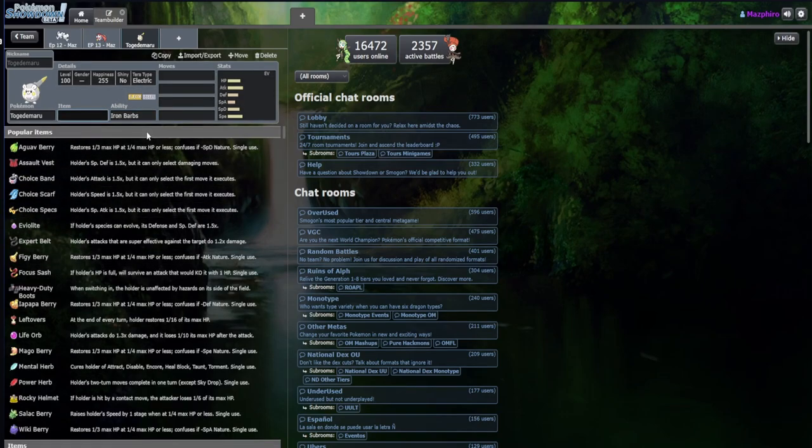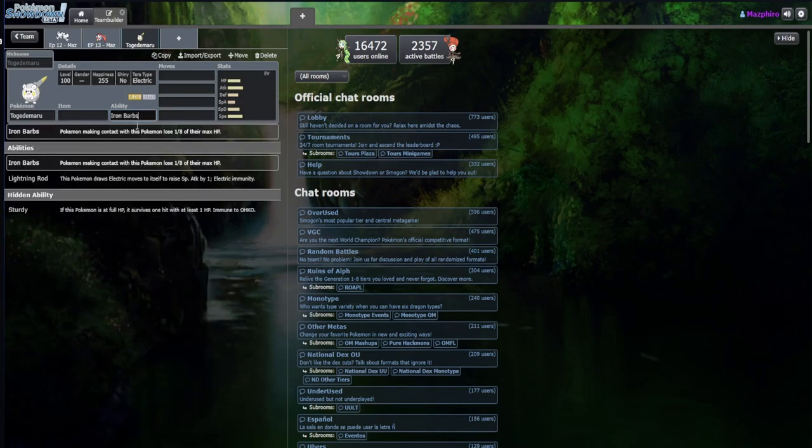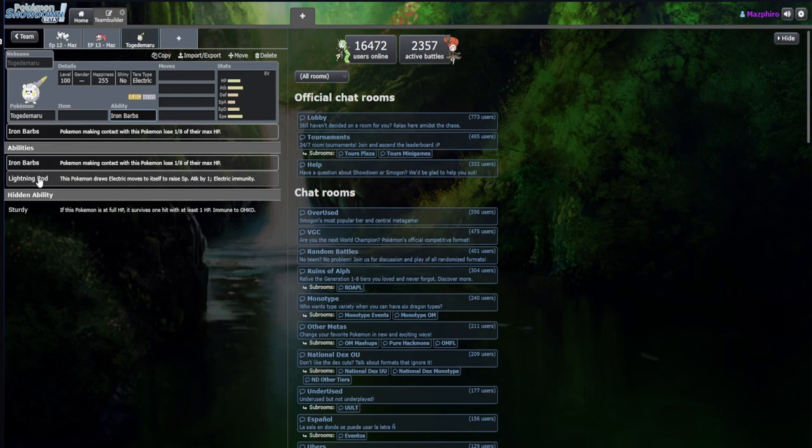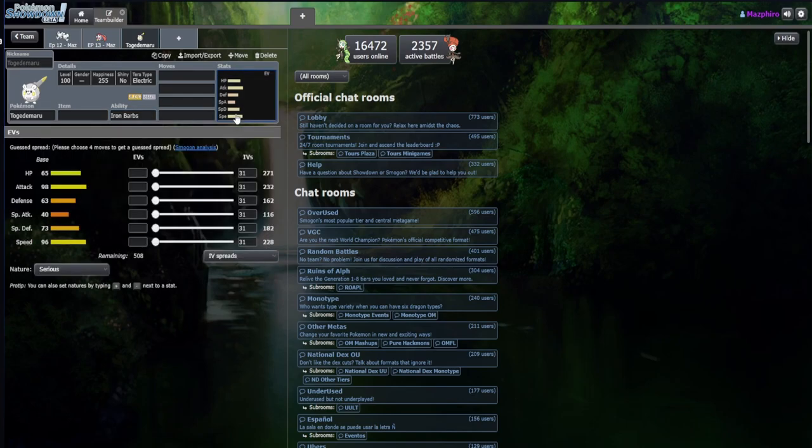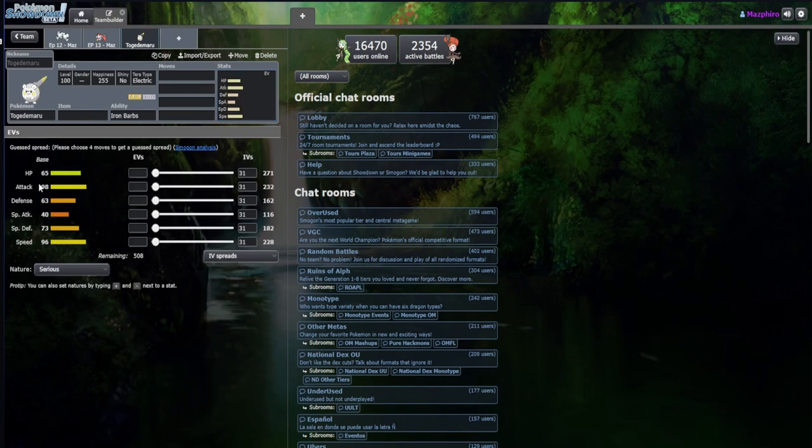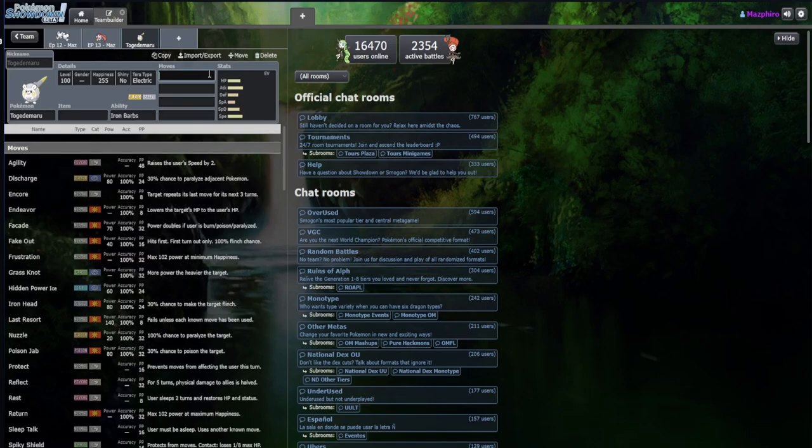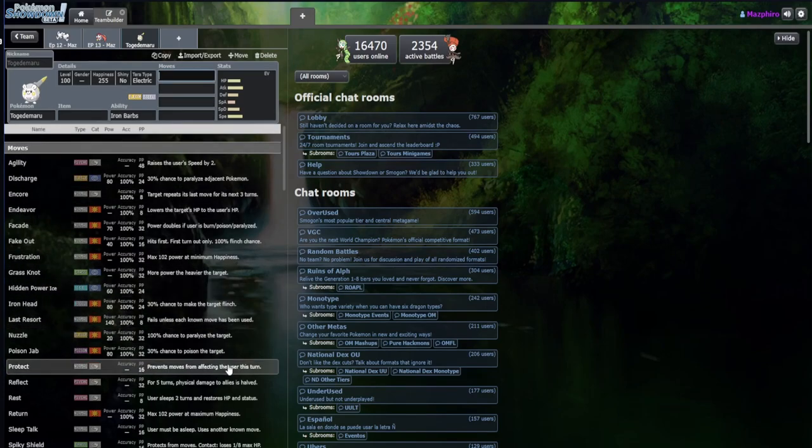Immediately I'm thinking possibly Boots, thinking Rocky Helmet for Iron Barbs, Boots for Sturdy, or some kind of choice item for the Lightning Rod, which could be banned because of how high his attack is. Speed's actually pretty decent at just being under 100. His defenses aren't horrible, they're not great.